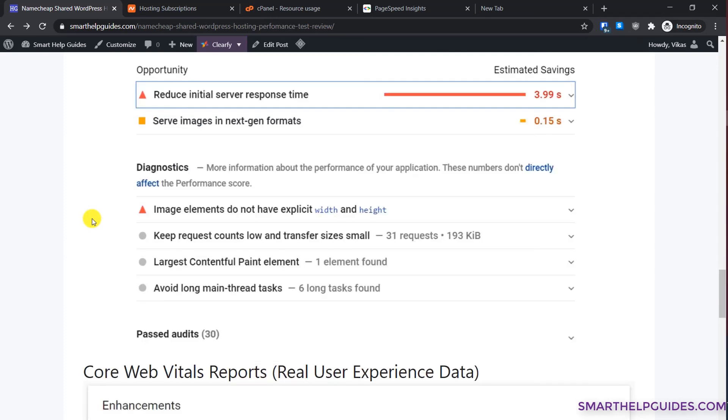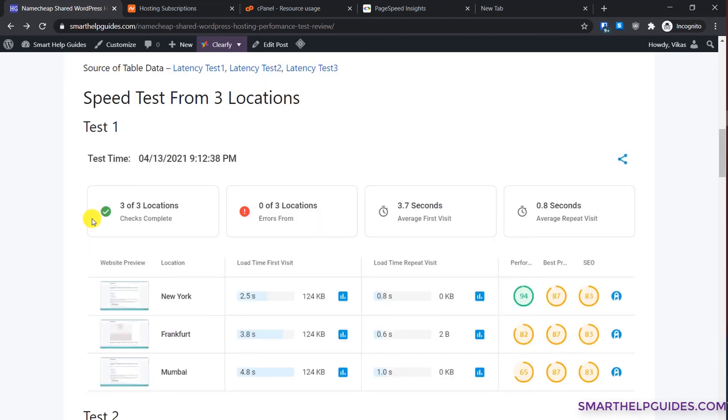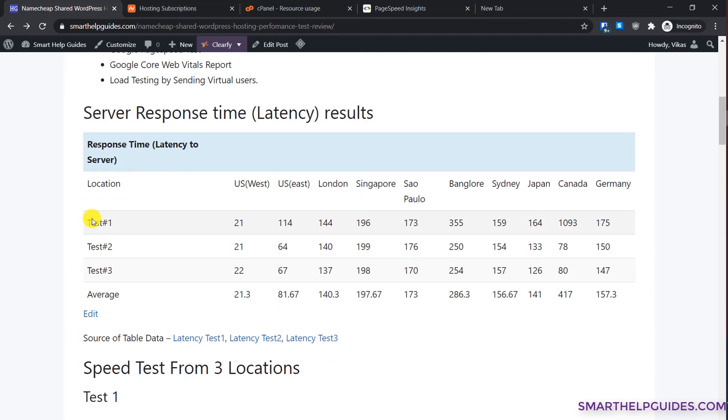I hope you guys found this tutorial useful. Namecheap shared hosting is a good hosting if you're on a budget. I have used it for a while and the great thing is the uptime is great, you also get decent support and it's very cheap, but you have to do a lot of compromise on the performance. You have to decide if this is the right hosting for you or not. That's it guys for this video, I will see you in the next video.